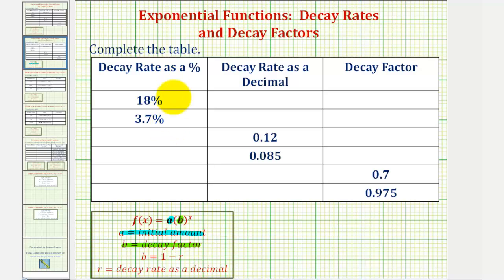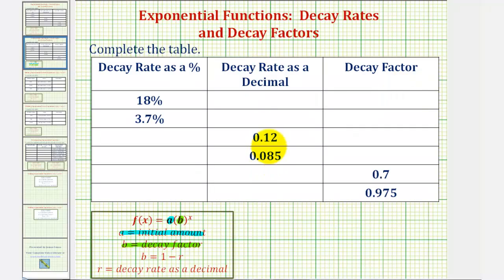Looking at these first two rows, notice how we're given the decay rate as a percentage. We're going to convert these to decimals and then find the decay factor. So this column here would be r, the decay rate as a decimal. This column here would be b, where b is equal to one minus r.